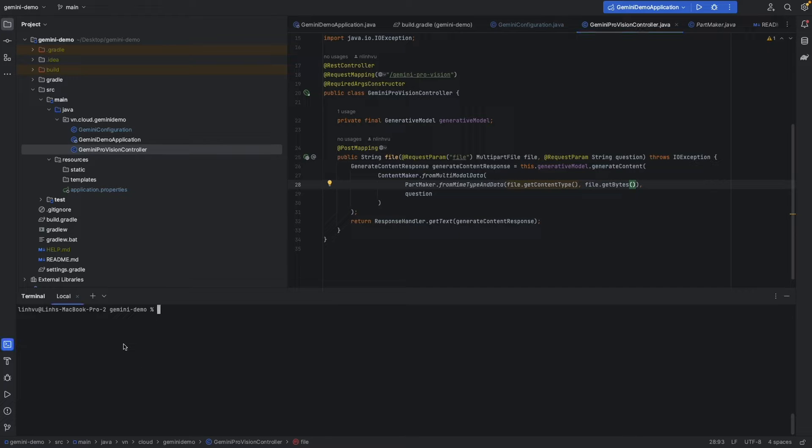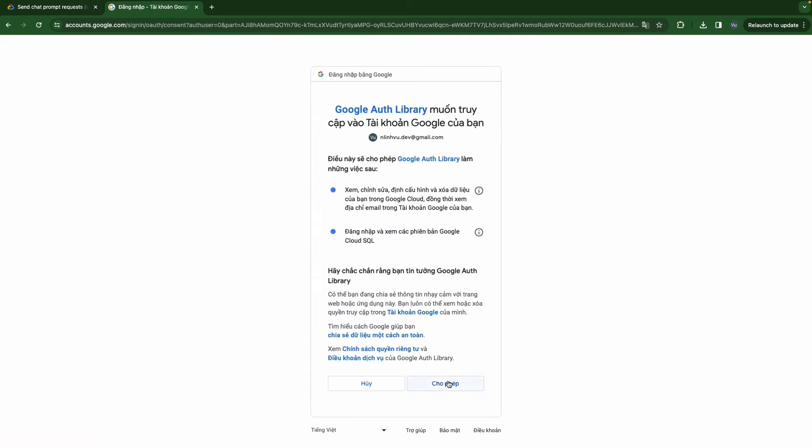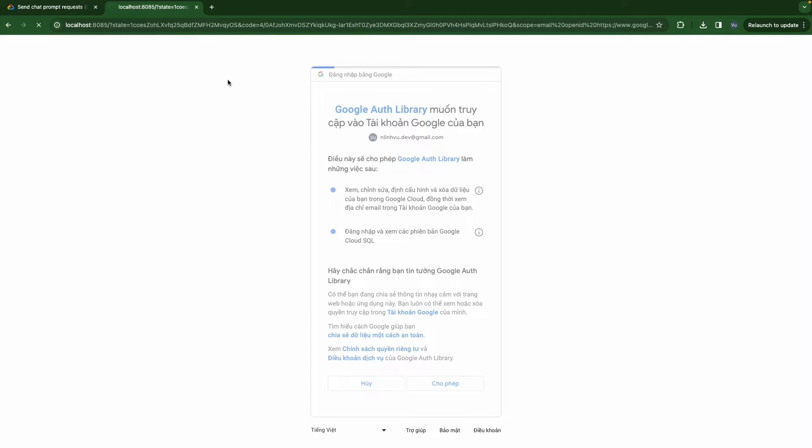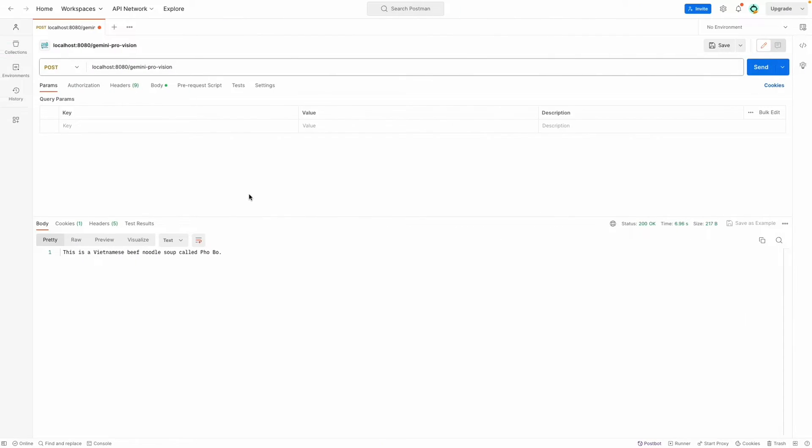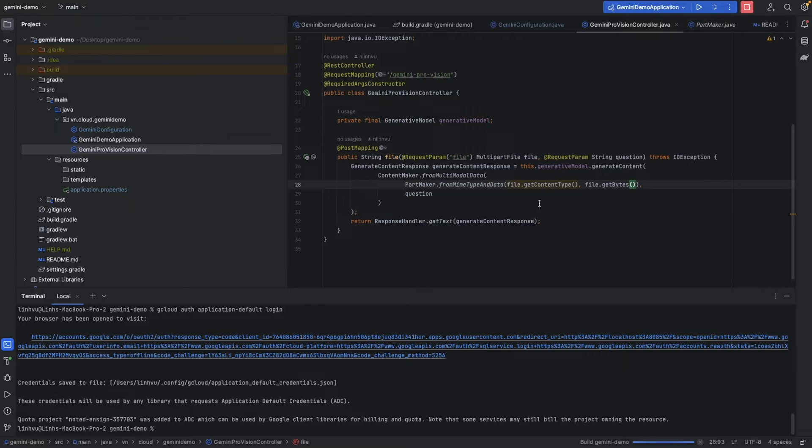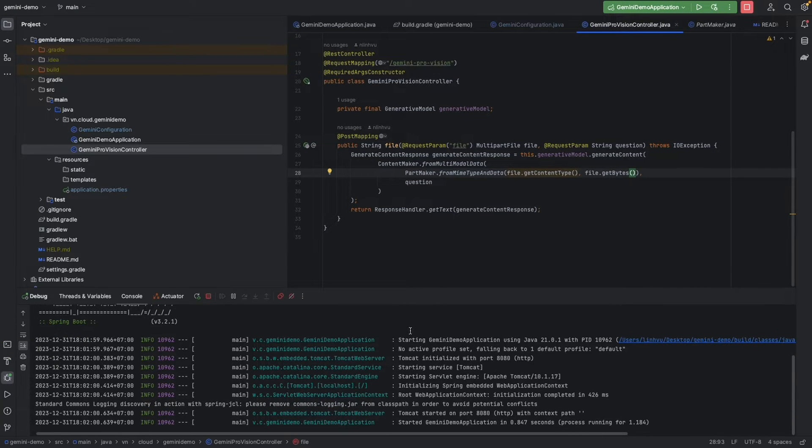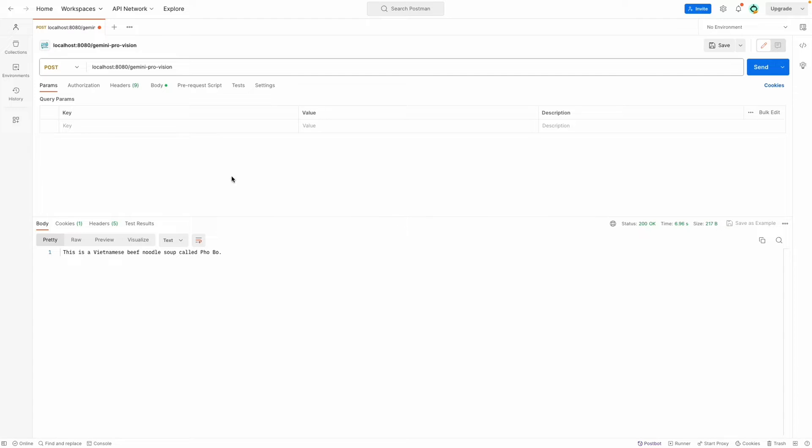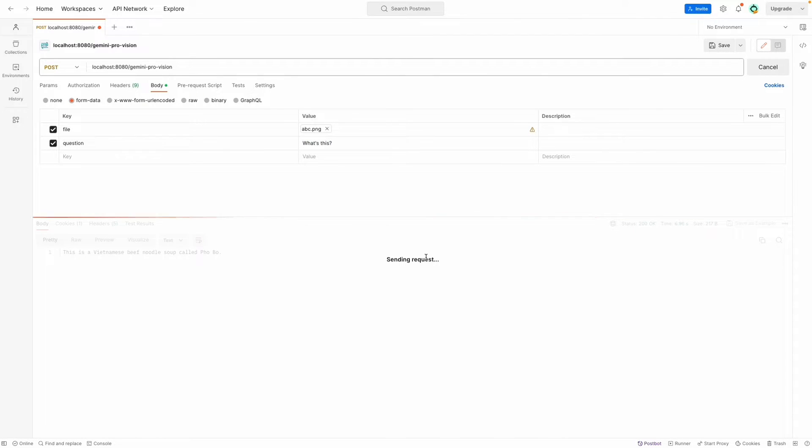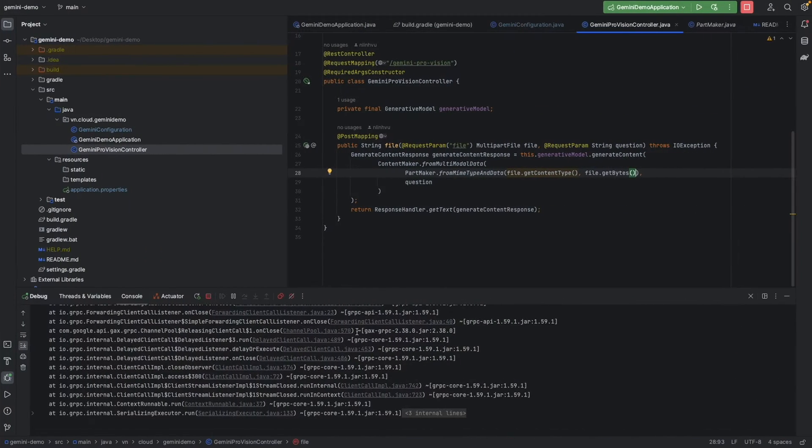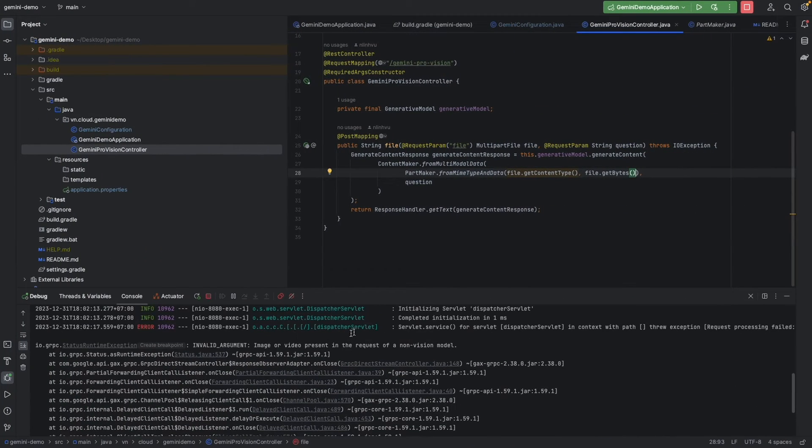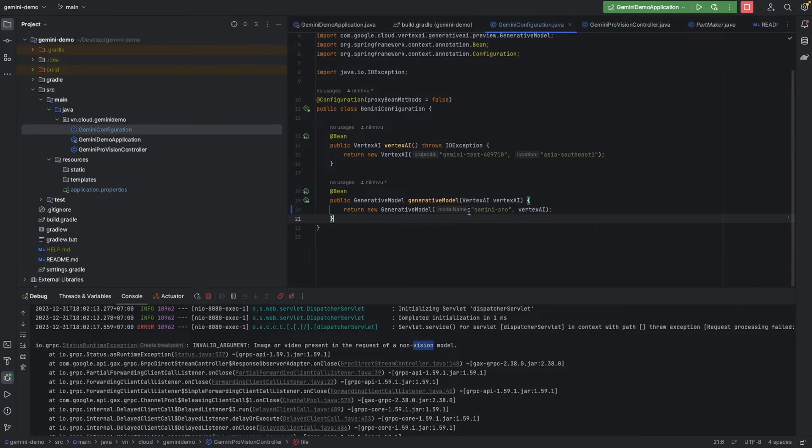Before that we need to authenticate ourselves. Let's try to run application and send our file again, this image with the question. We got an internal error about invalid arguments. Image and video present in the request to a non-vision model. So this model is a non-vision model.